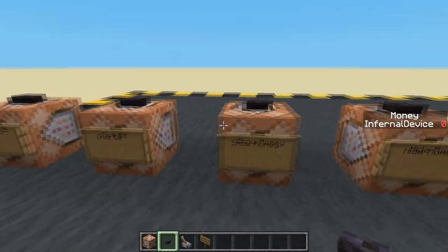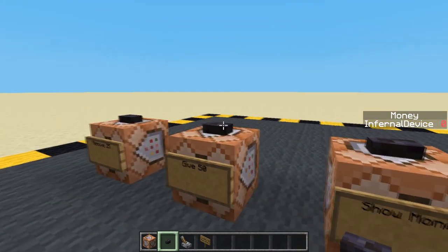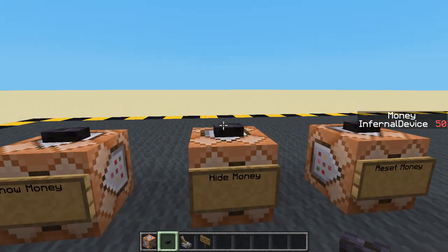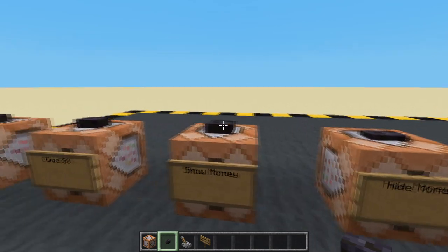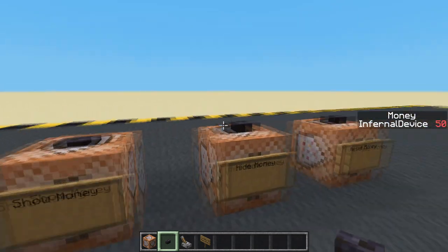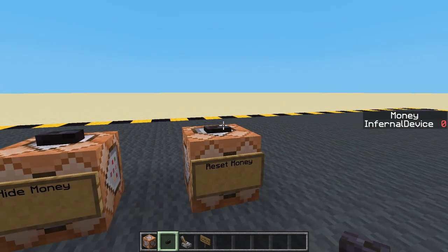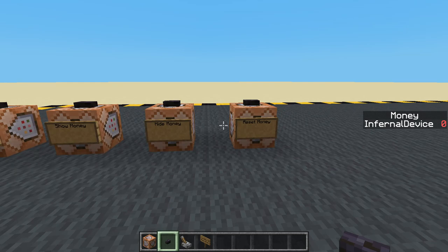Let's check all that. Give 50 — yes. Hide it — yes. Show it — yeah. Reset to zero — yeah. Okay now let's make a little bit of a shop.